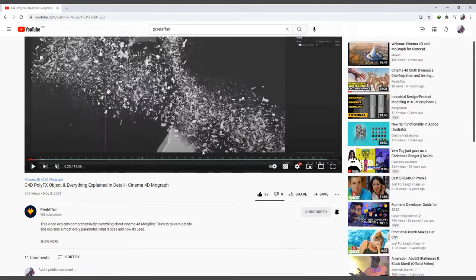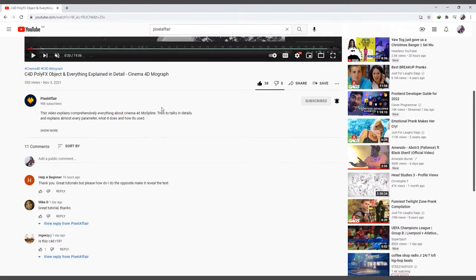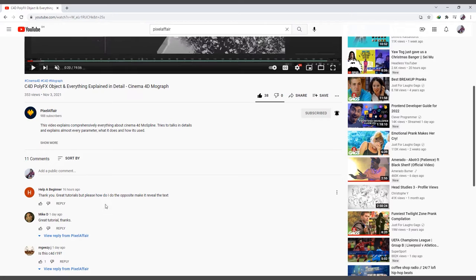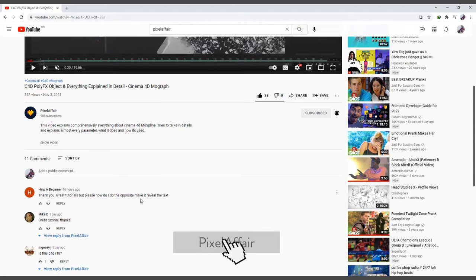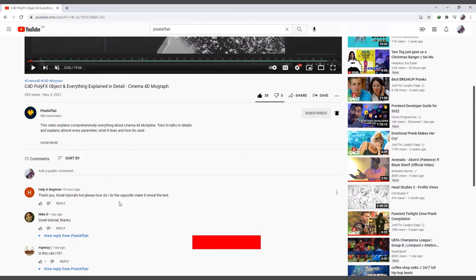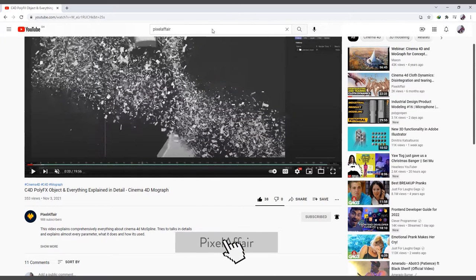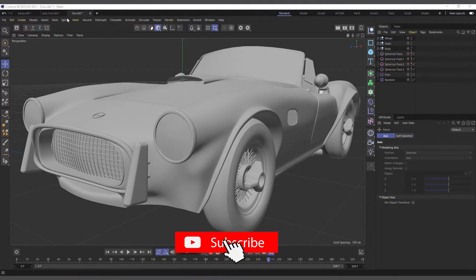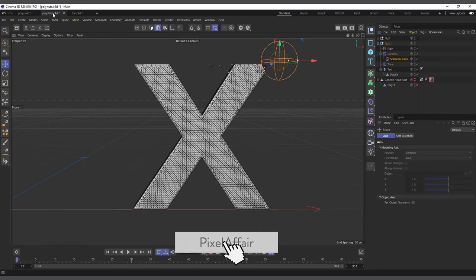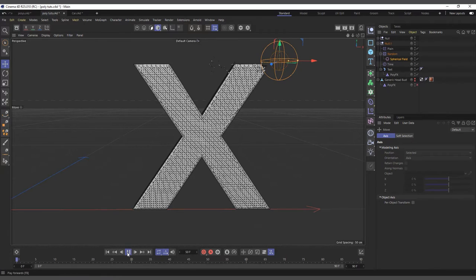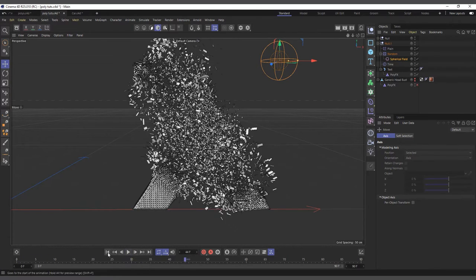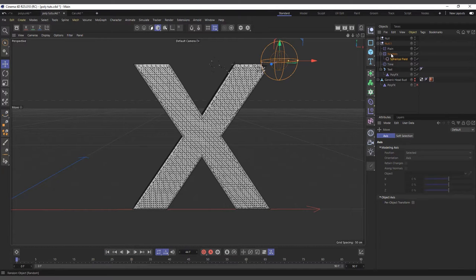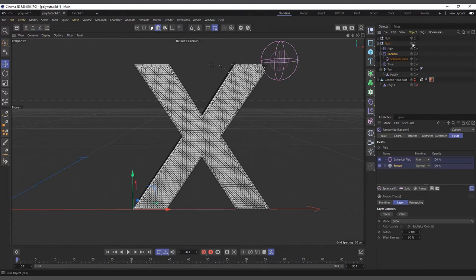I got a question asking how do you do the opposite — to make the text reveal. In my mind I thought it was just going to be simple, just inverting the effect. I thought I was going to come into the random effector and start from the plane effector.